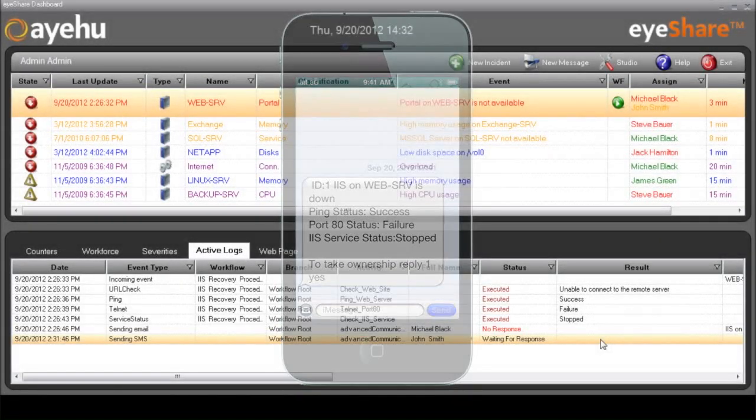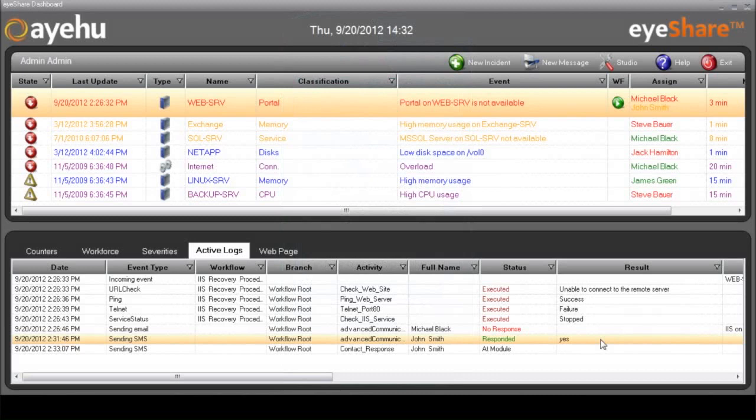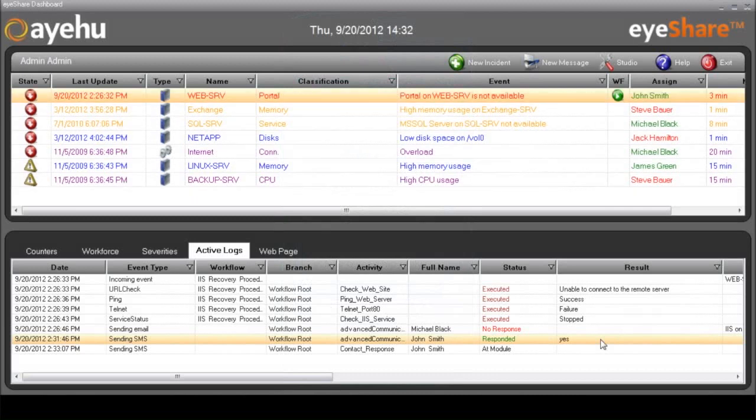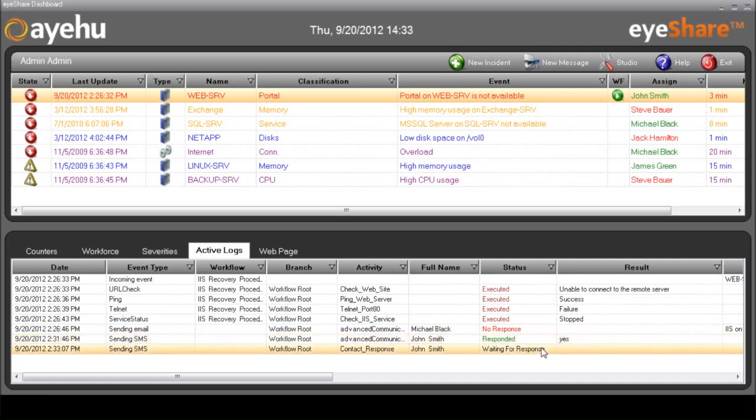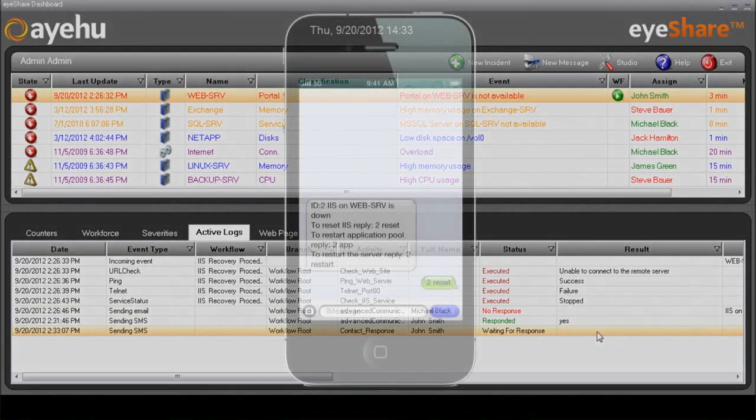Next, iShare receives John's response. His color now has turned to green. That means that anyone who views this dashboard knows that John is aware of the problem and is taking care of it. Now, iShare sends John another text message with three possible response actions. And this is how that message looks.